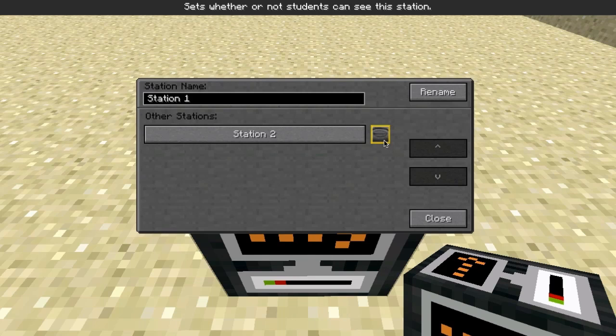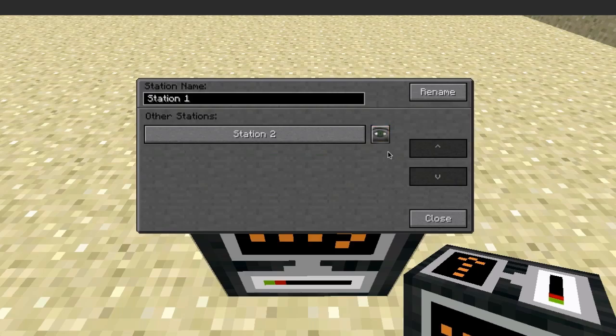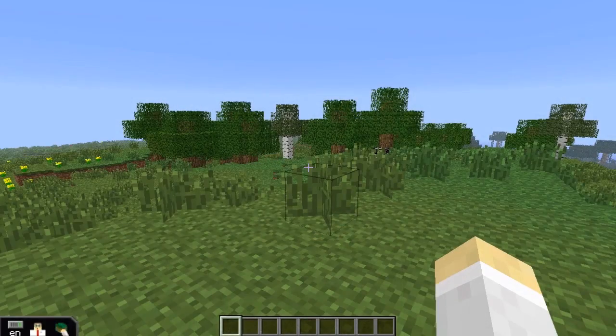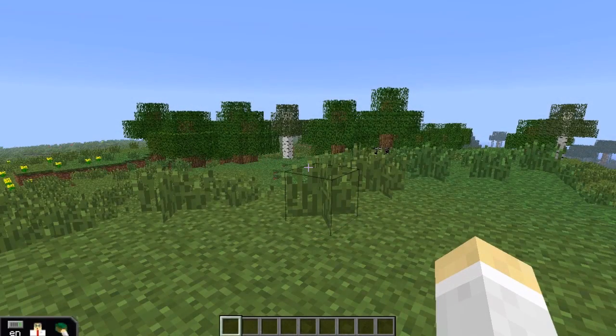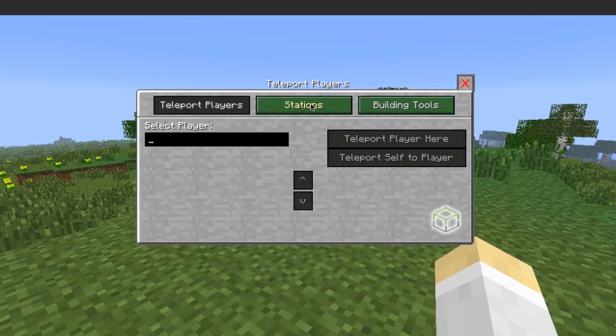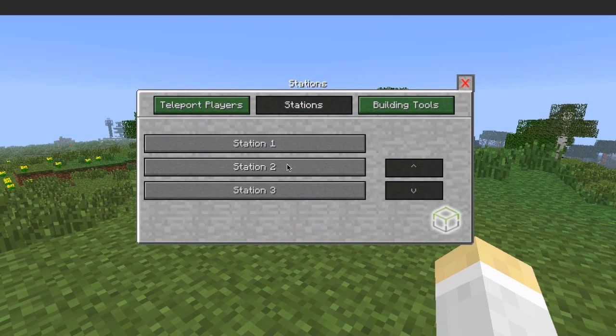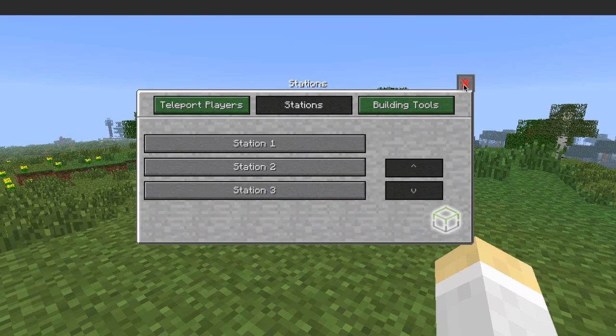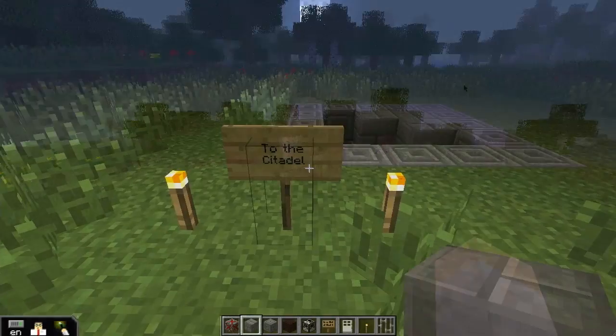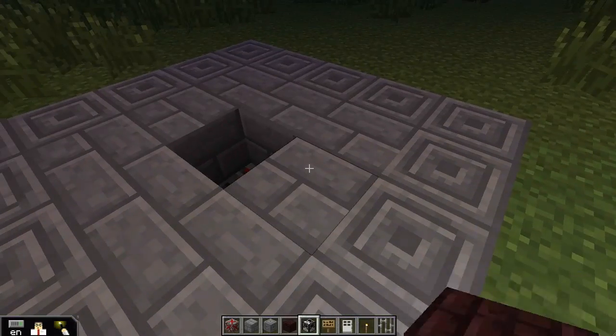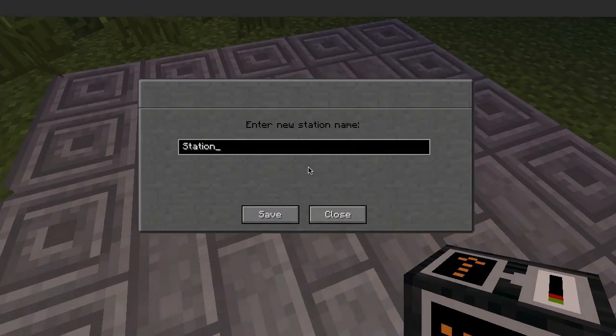To allow a student to travel from one station to another, click the visibility button next to the destination's name. Teachers can also access a list of all teleport stations at any time through the B menu as shown.